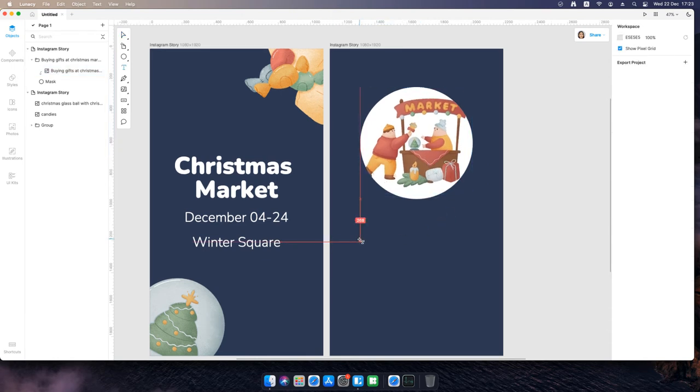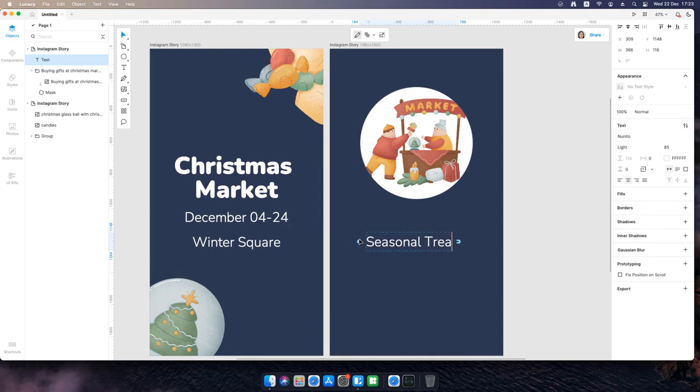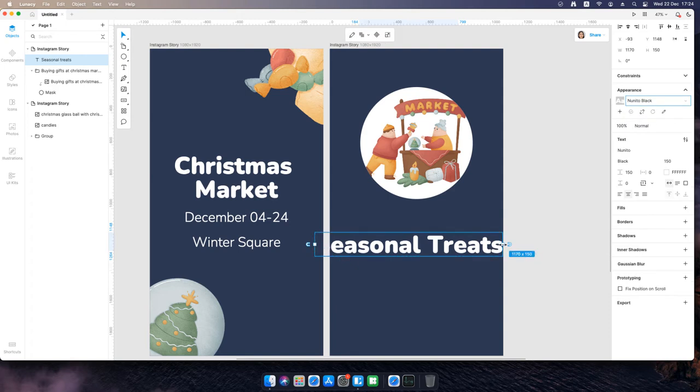Create some more text blocks. Apply the text styles you've created earlier.